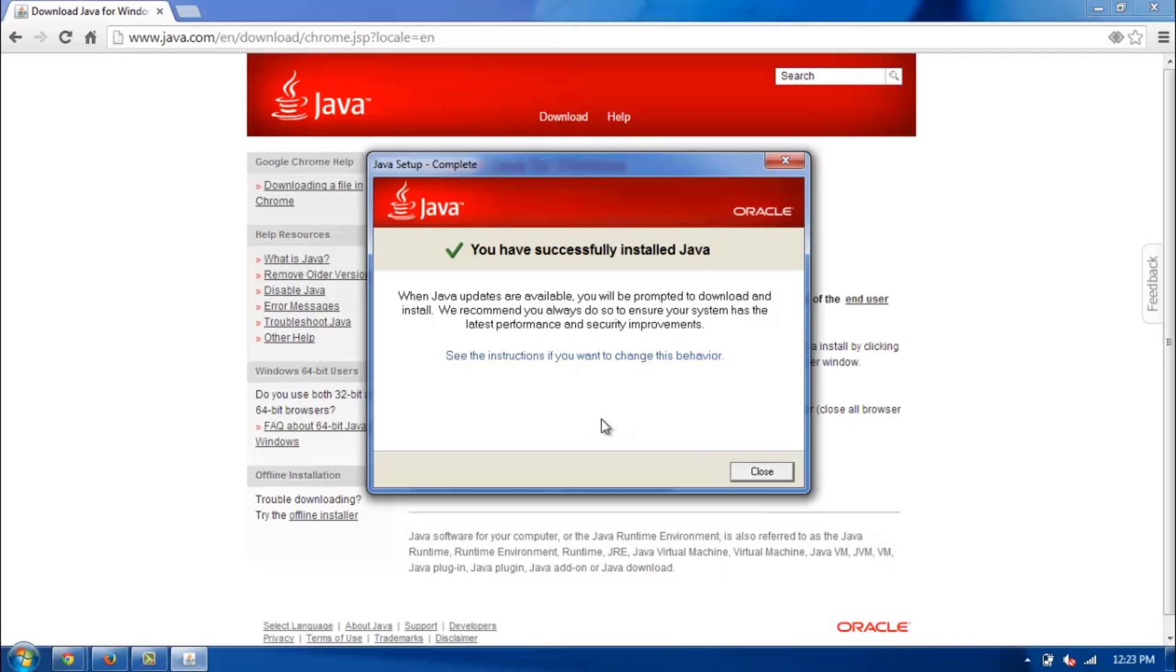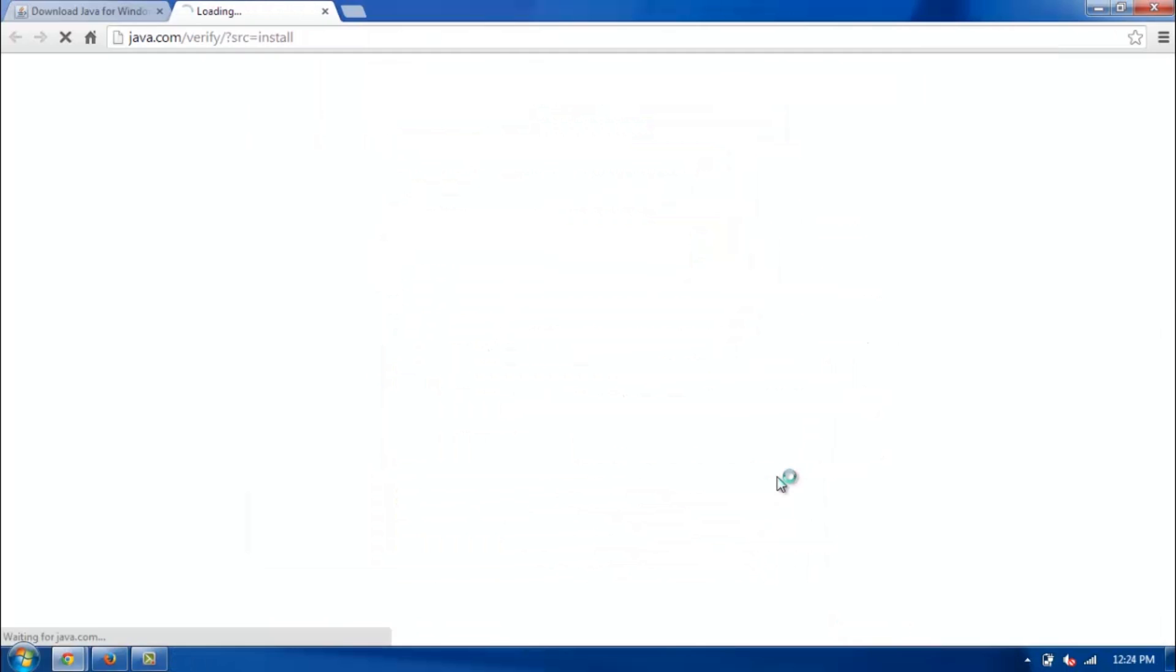And this is just saying that whenever there's any updates it'll ask if you'd like to install them. So all you do is click close.